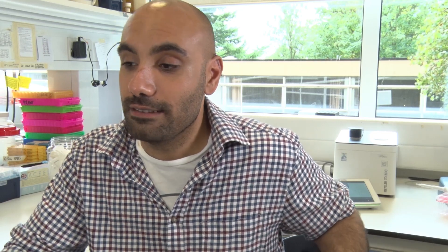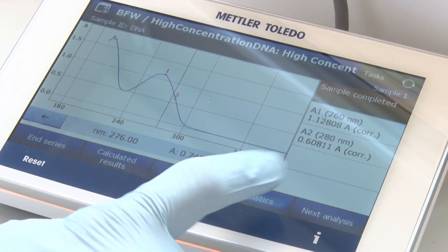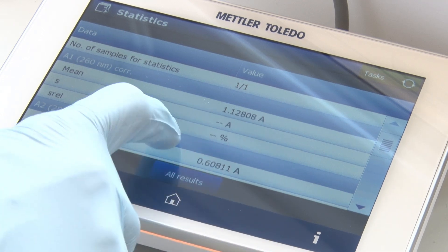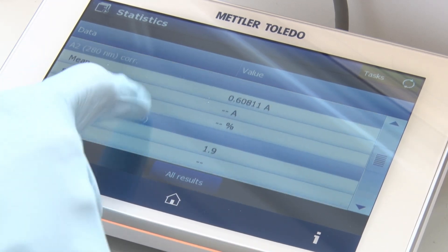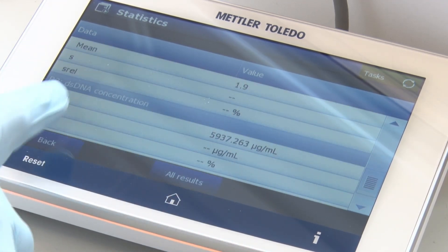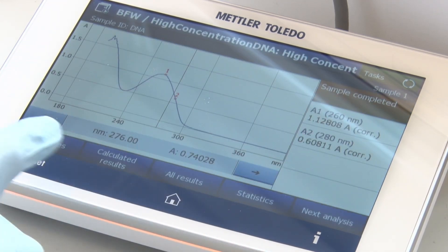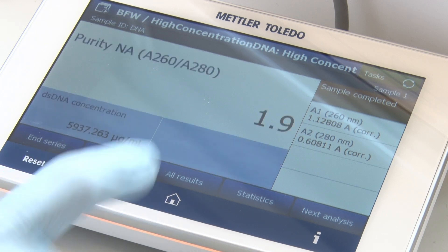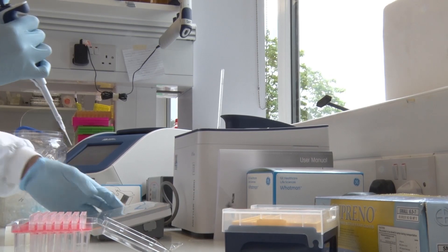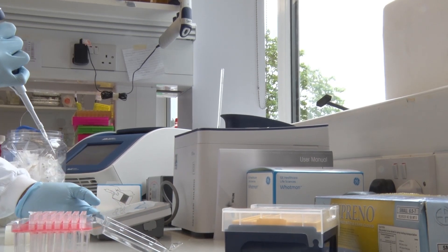What I like about it is that it's one unit — you don't have to turn on a separate computer and fire up software. You just press one button, it all turns on, and everything happens in one go.